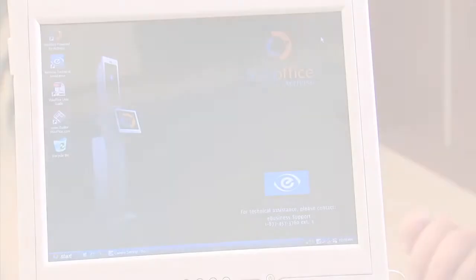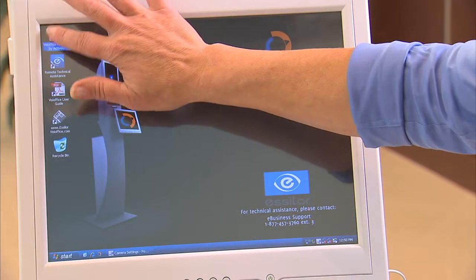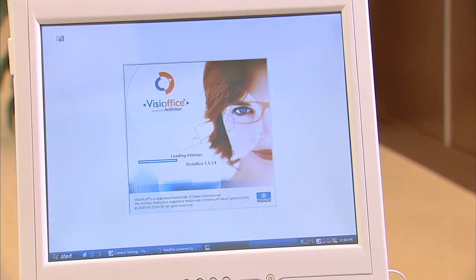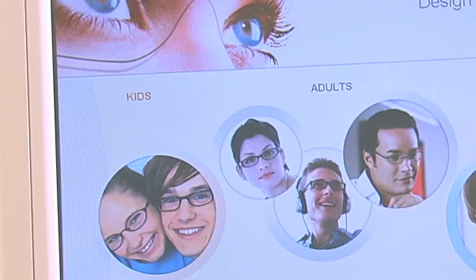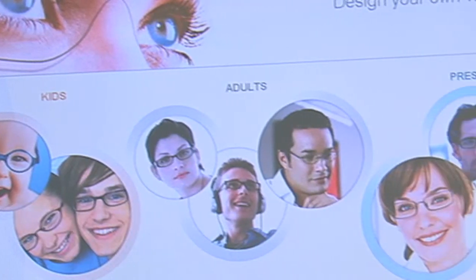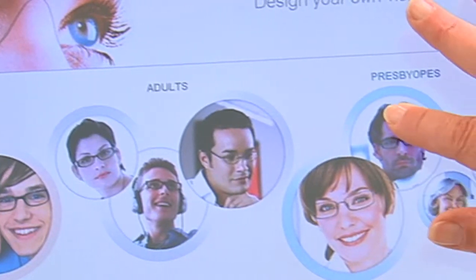Using the touch screen or mouse, click on the VisiOffice icon to begin. Select the appropriate patient type: child, adult single vision, or adult presbyo.